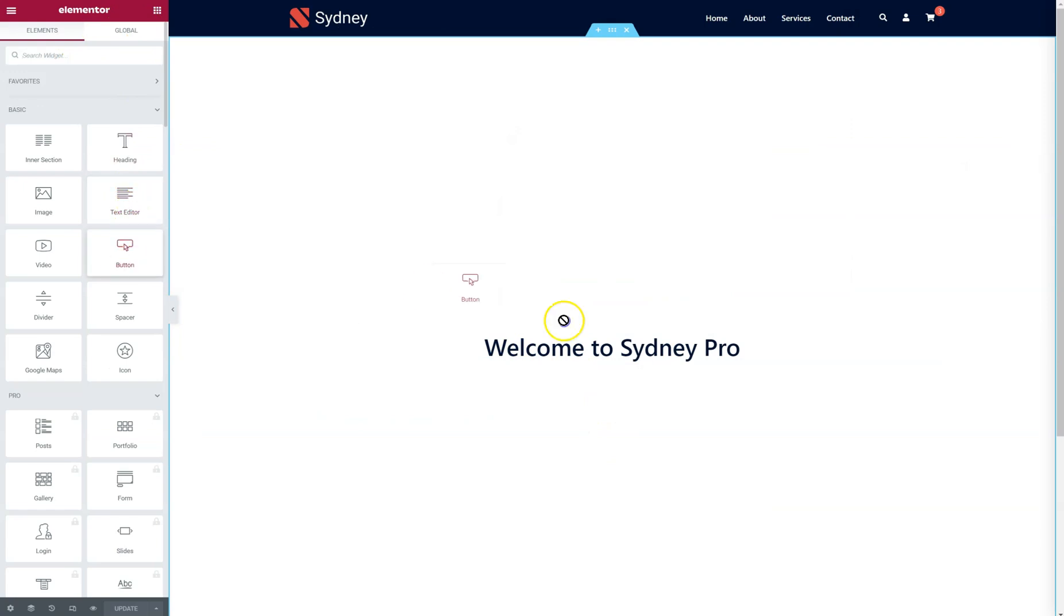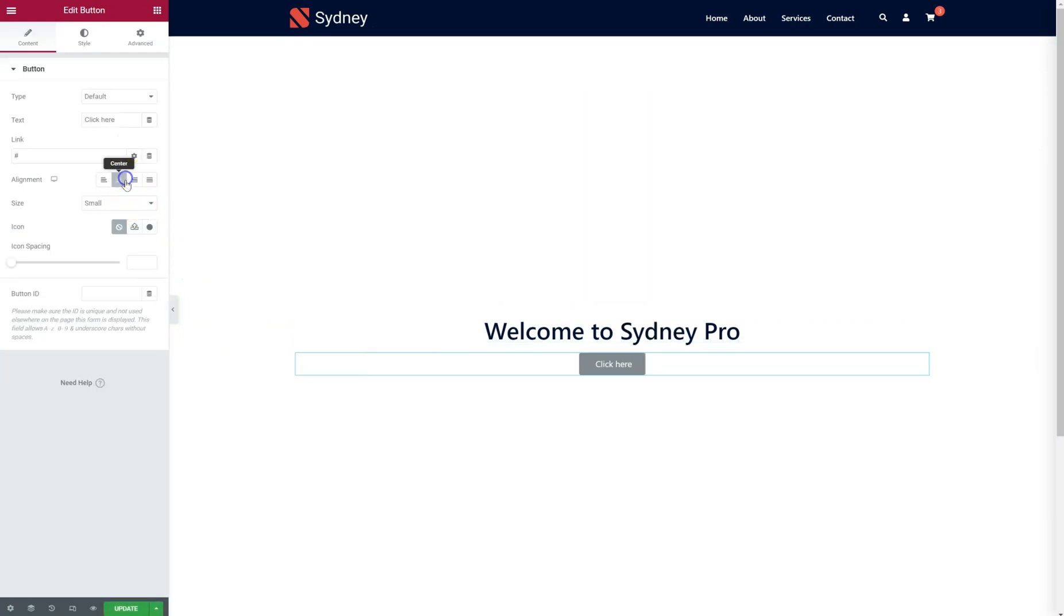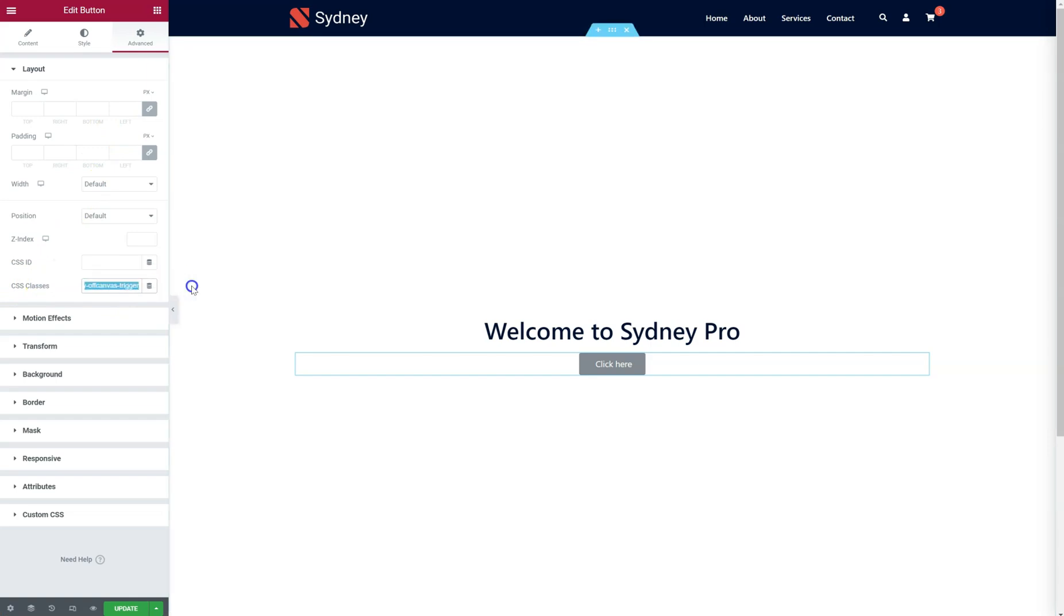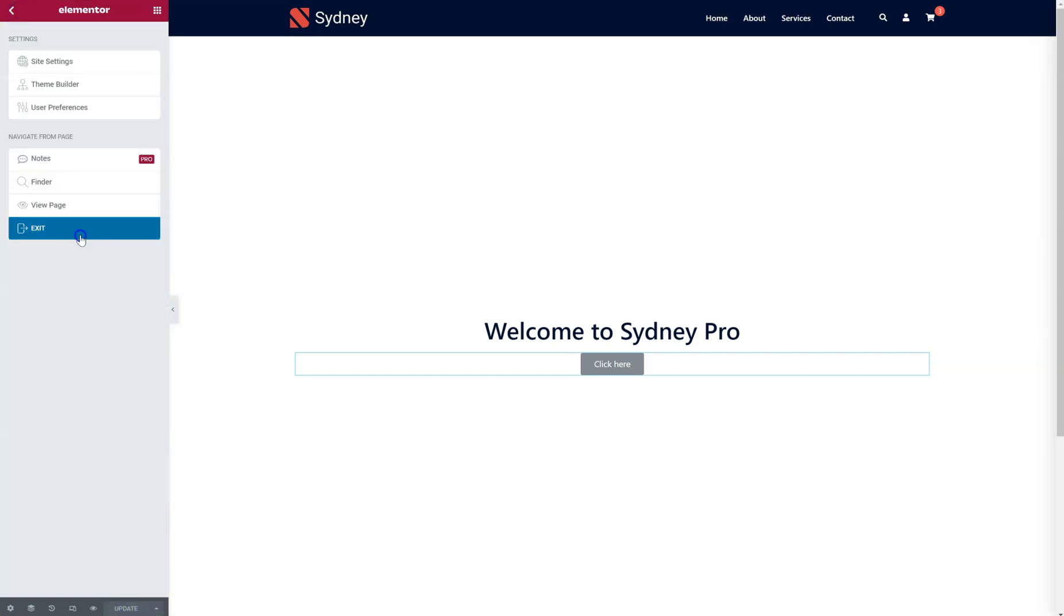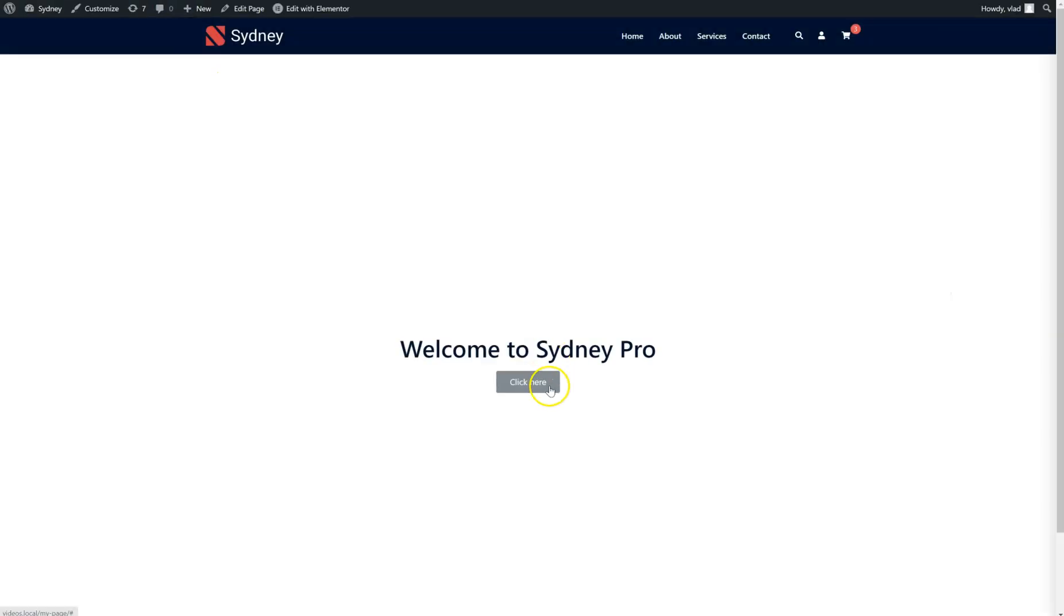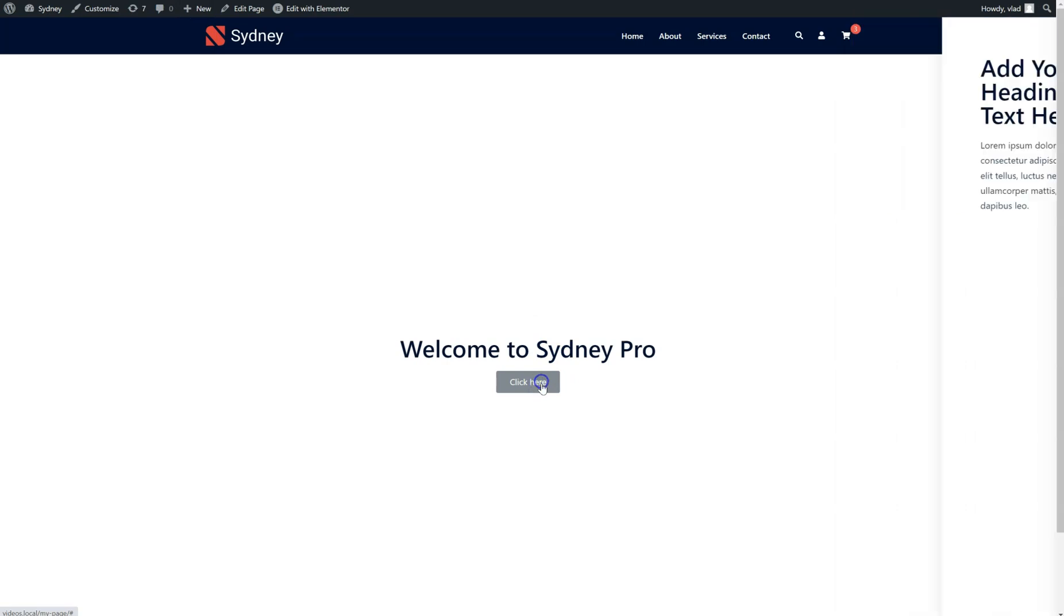And go to this Elementor page. I'm going to drop a button here. Go to Advanced, CSS Classes, and simply place Sydney off-canvas trigger here. If I go to the front-end, just click on it, and here it is.